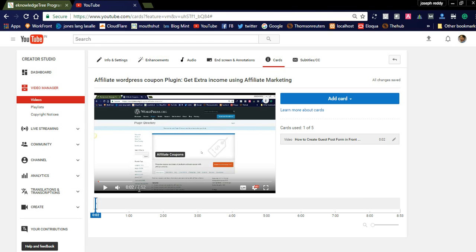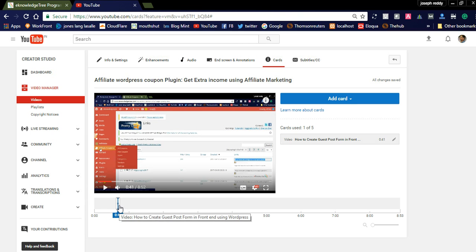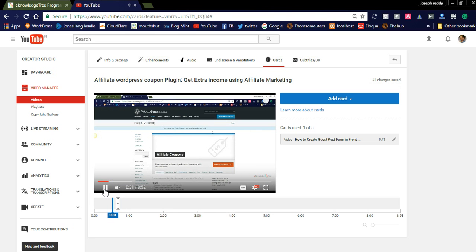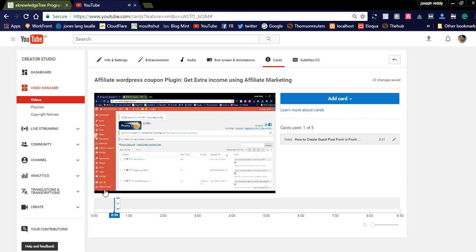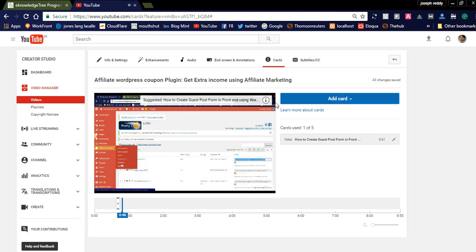This card was added to display when the video starts — within two seconds it will be displayed. But if you want to display it after 26 seconds, you can adjust the timing. Let us play the video now and check how it is displaying. After installing the affiliate coupon plugin it will be displayed. In the top right corner you can see the suggestion 'How to create a guest post form in the frontend using WordPress'. Like this you can add many other cards to your existing video.